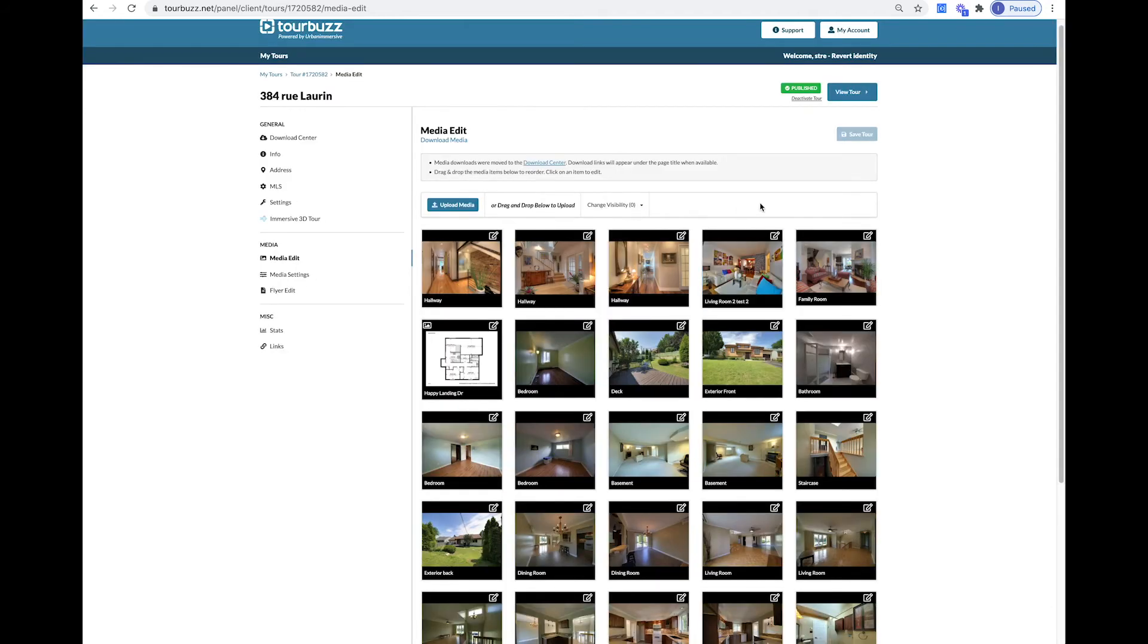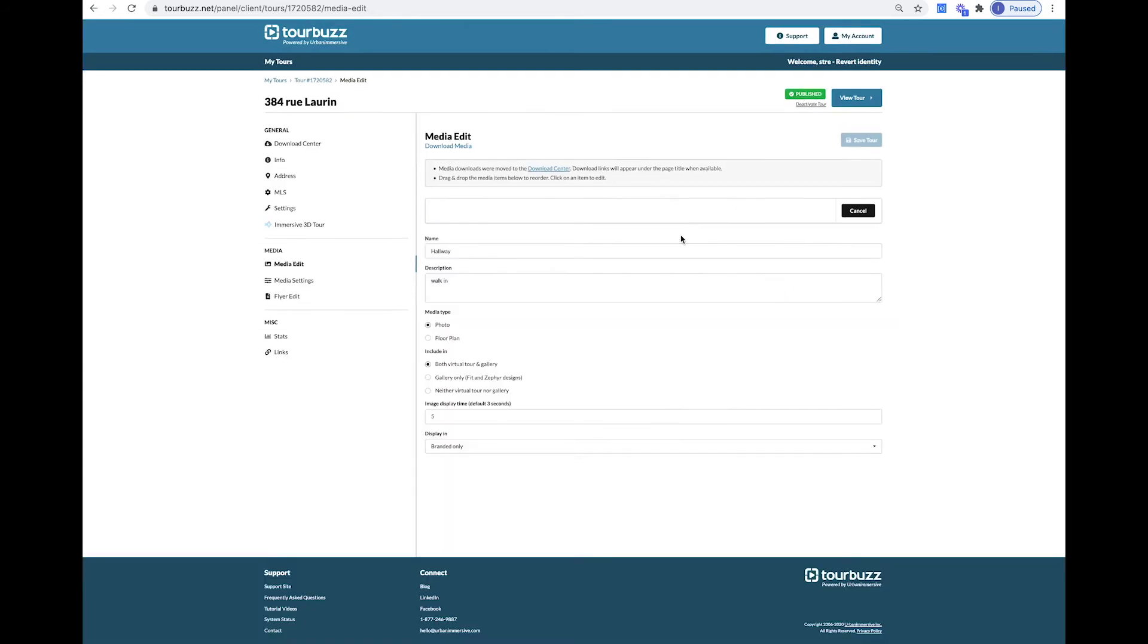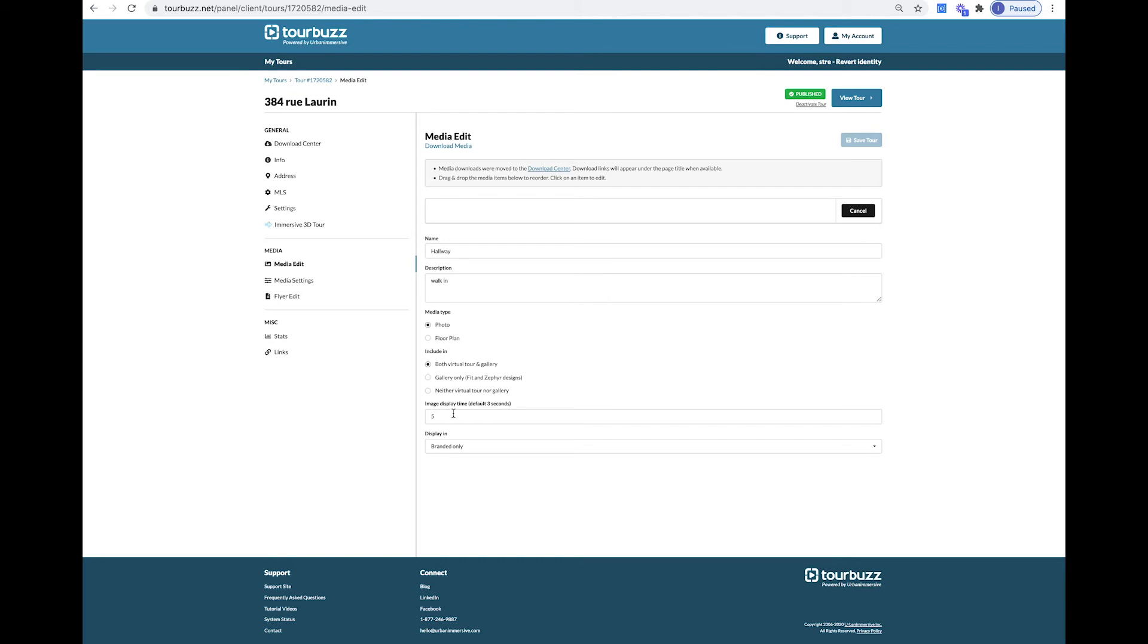If you click on the Edit button within the image itself, you will have the option to change the name of the image, add a description, choose which media type it is, including it both in Virtual Tour and Gallery, Gallery Only or Neither. You can control the display time the image appears and choose which tour you want it to be displayed in: both branded and unbranded, branded only, or unbranded only.